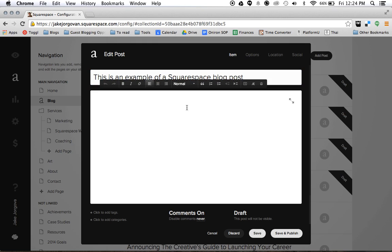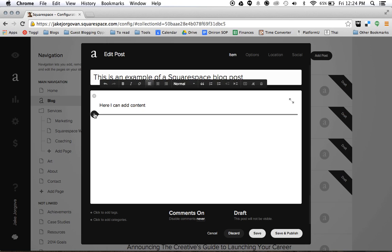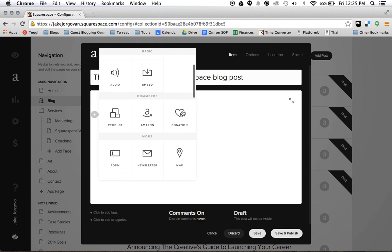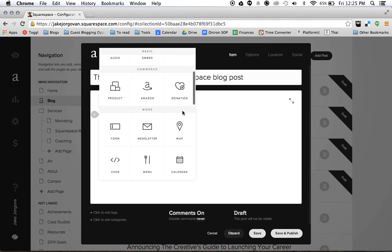And then here it's just like the page editor in Squarespace. Here I can add content. I can then go here and I can use the plus icons and I can add any of these blocks. I can add images, galleries, videos, quotes, any of those features that you have within building just a Squarespace page is also available within a Squarespace blog post.